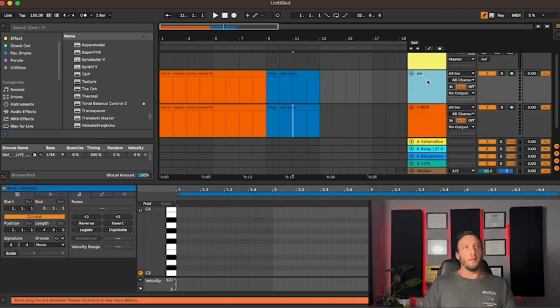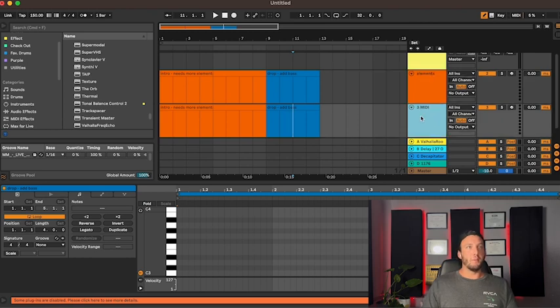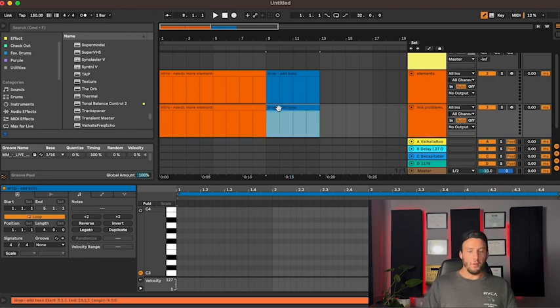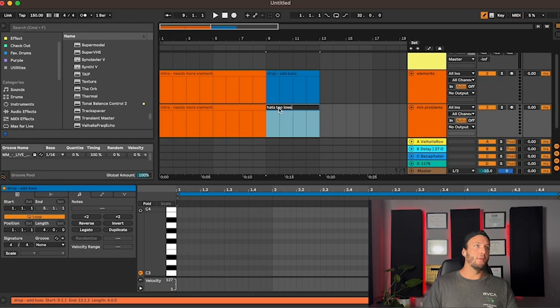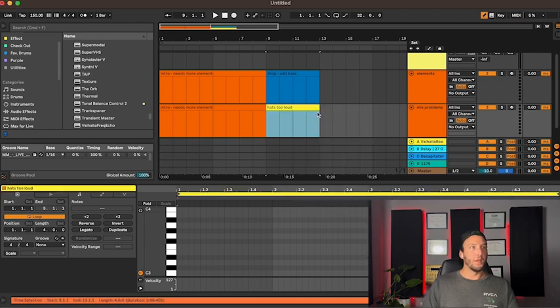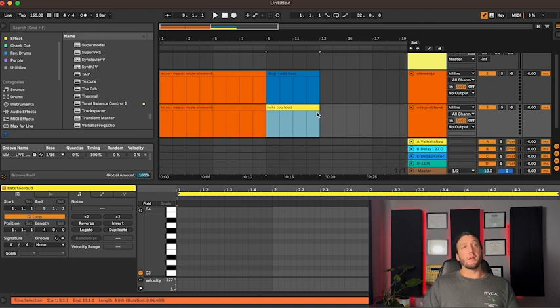Like elements, and this one can be like mix problems. You can do like 'hats too loud' or whatever.